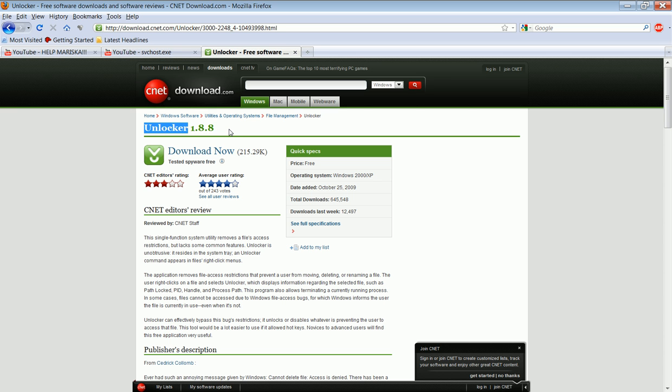So make sure you click. It'll ask you, do you want to delete this on a reboot? But make sure you back up all your files, especially if you only have a C drive, whatever you have, any pictures.